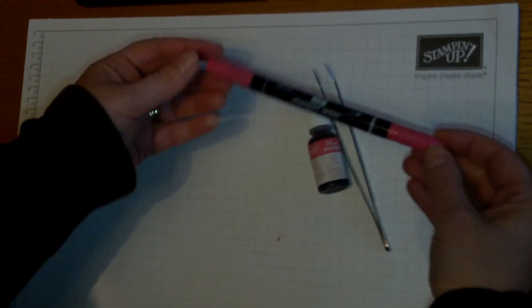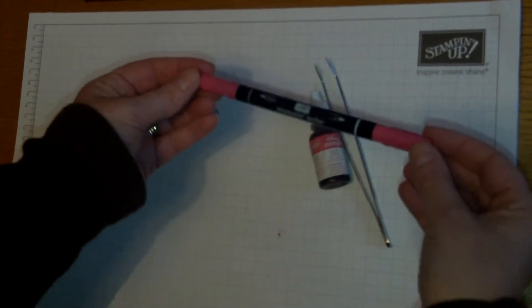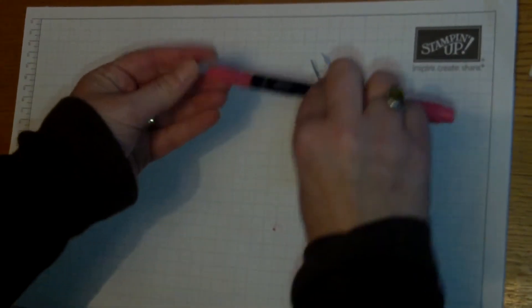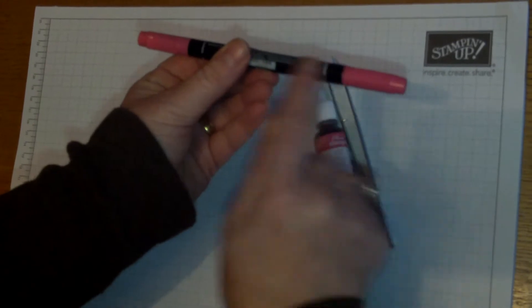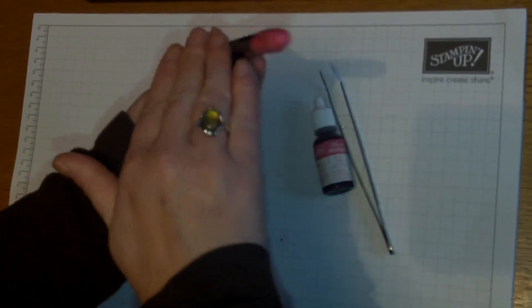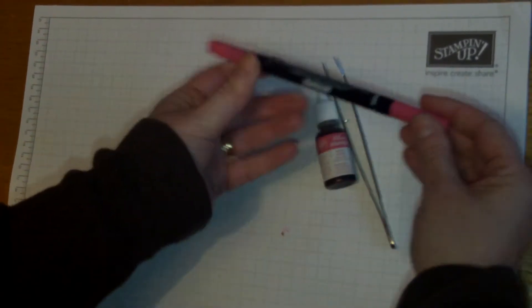I bought those Stampin' Up markers which are designed to be stored horizontally. That way the ink inside the marker pen isn't tipping to one end or the other.